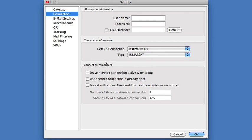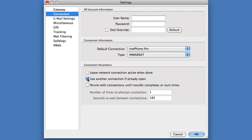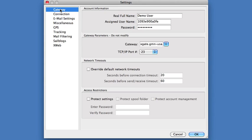Alternately, we can go down here and click Use Another Network if Already Open, and that will tell X-Gate to test to see if there's a network connection first, and if there is, to go ahead and use it to send its email. Otherwise, it tells X-Gate to dial the phone connection if there is no internet connection. We're going to uncheck that because we want to force use of the satellite phone and not the internet connection. While we're here, let's click on the Gateway tab. We see that here is our demo username and password.